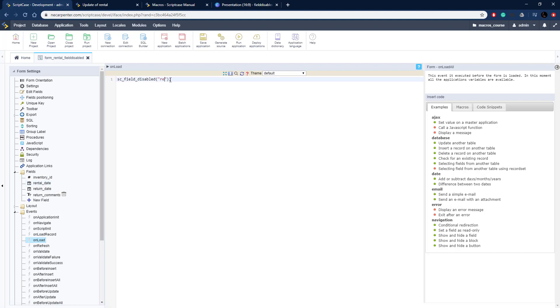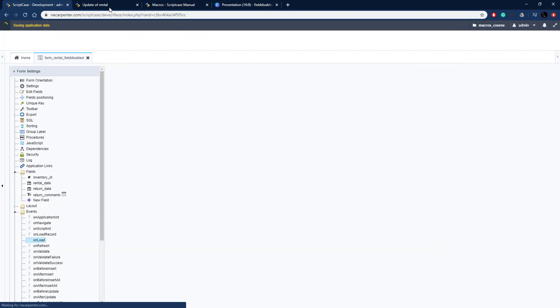We're going to pass through that rental date field right there and update. This is on update, it's going to disable that rental date since it's already set there.